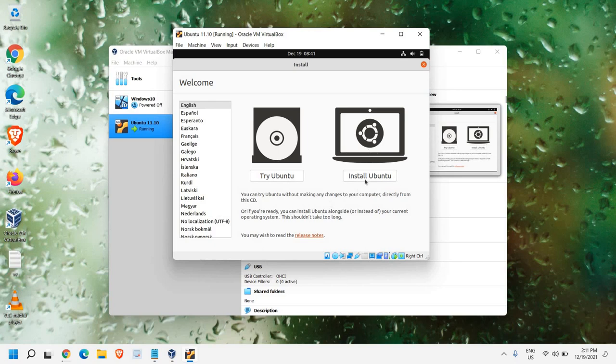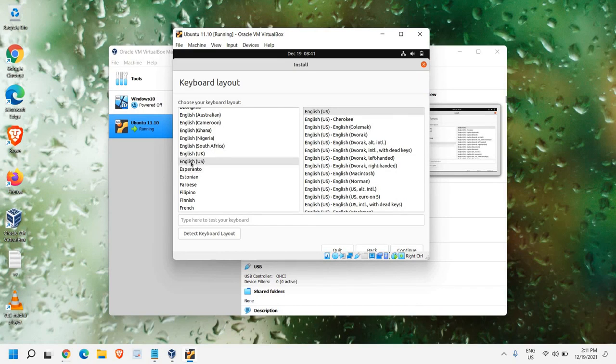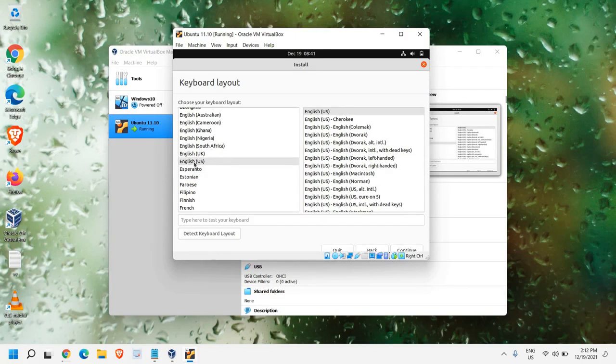So, we will click on Install Ubuntu and here the keyboard layout, whatever the keyboard layout, English US, English UK, once you are satisfied with the keyboard layout settings, we just need to click on Continue.